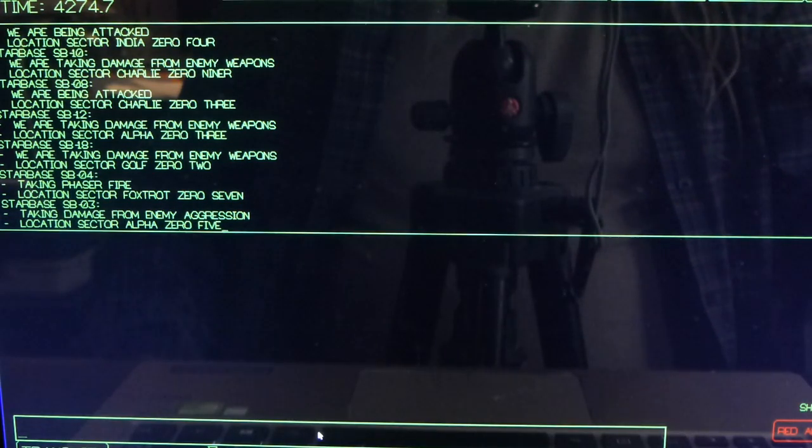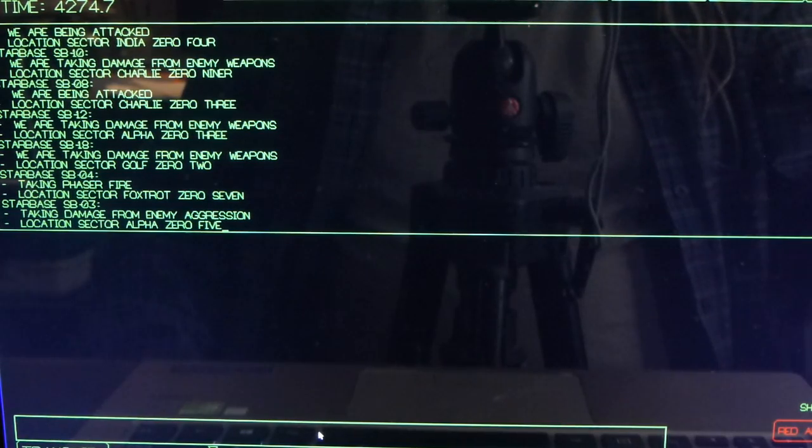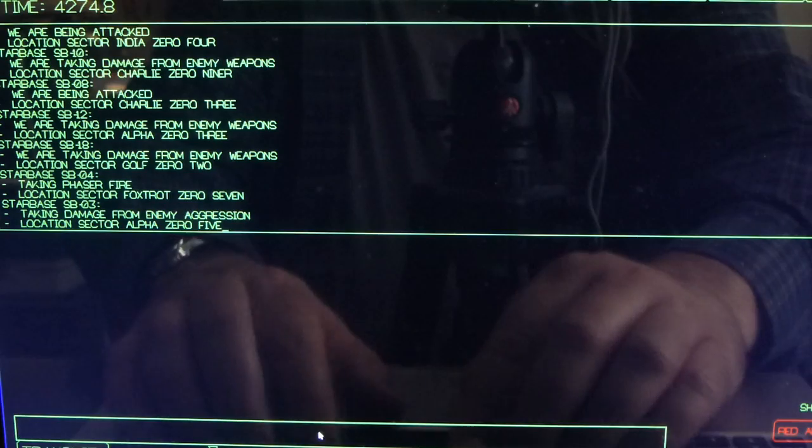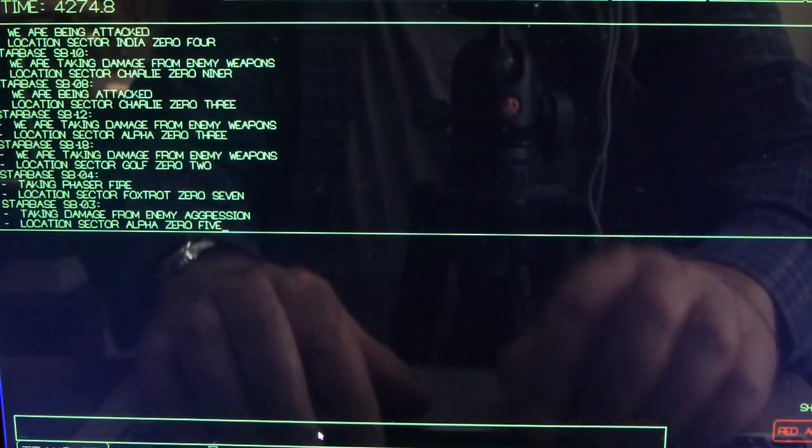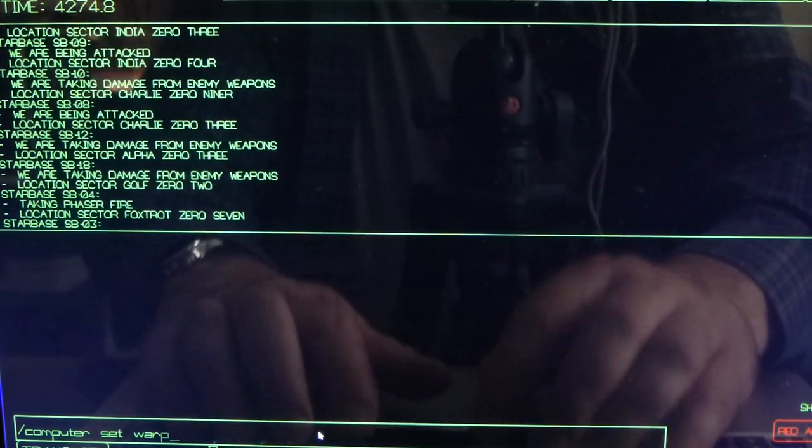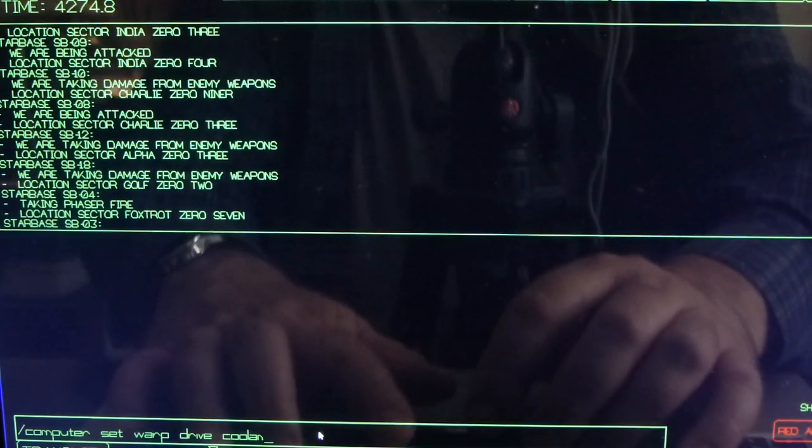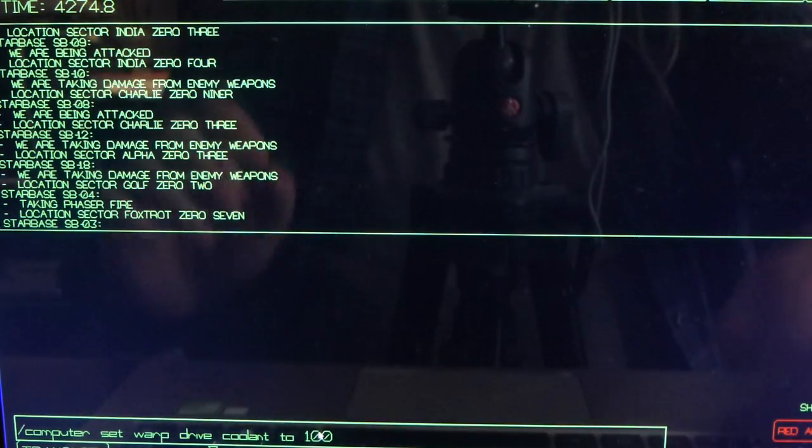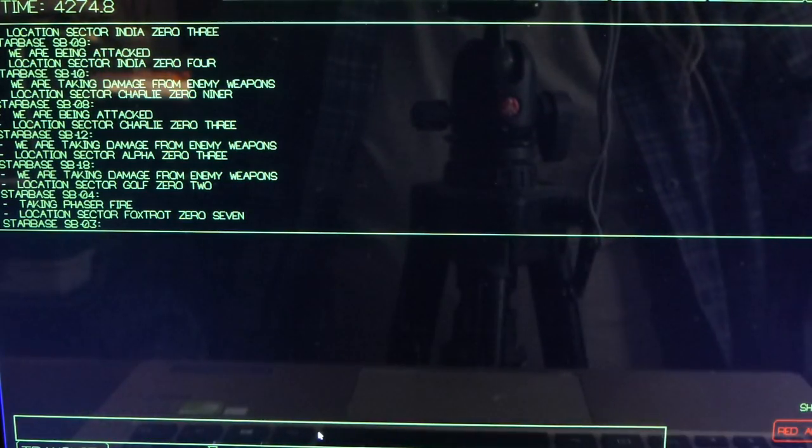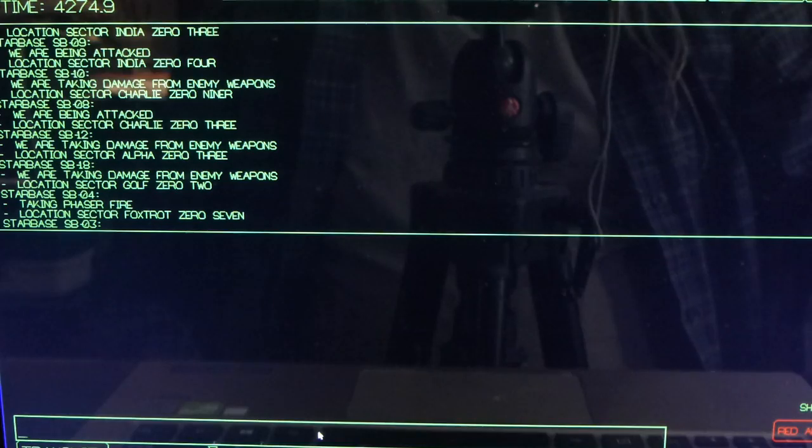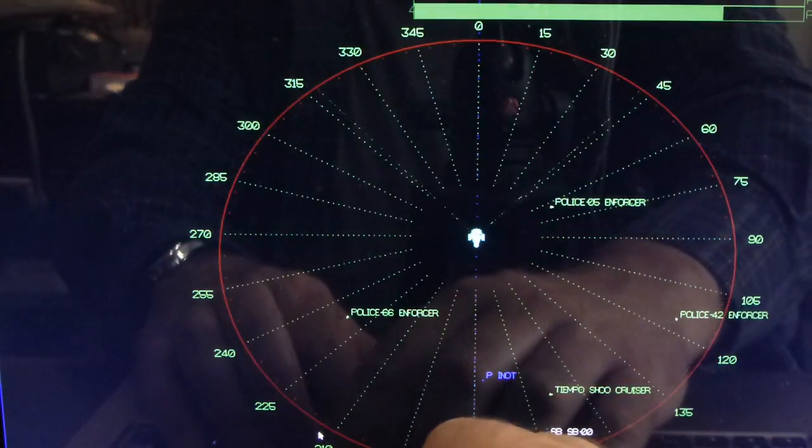You can do other things. Actually you can pretty much control the ship from here. So I can say for example computer set warp drive coolant to 100.